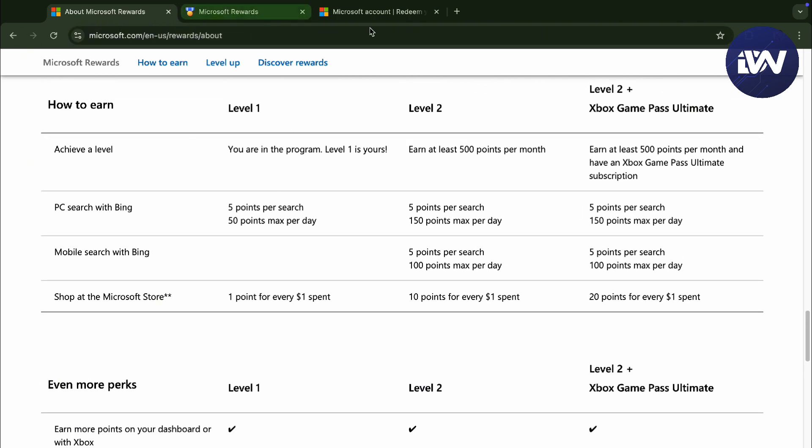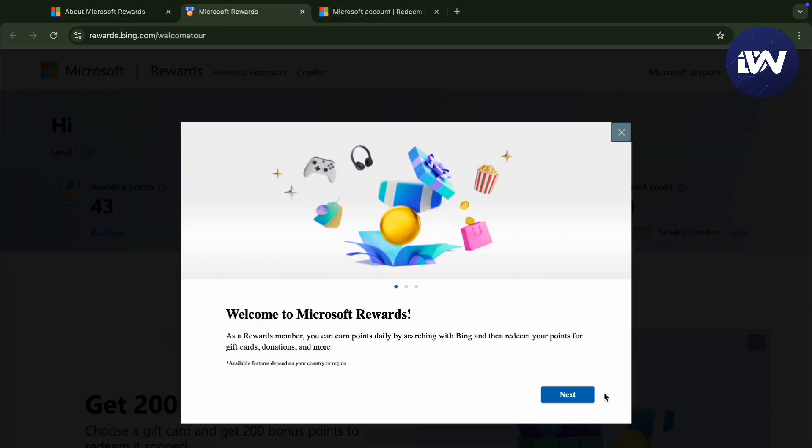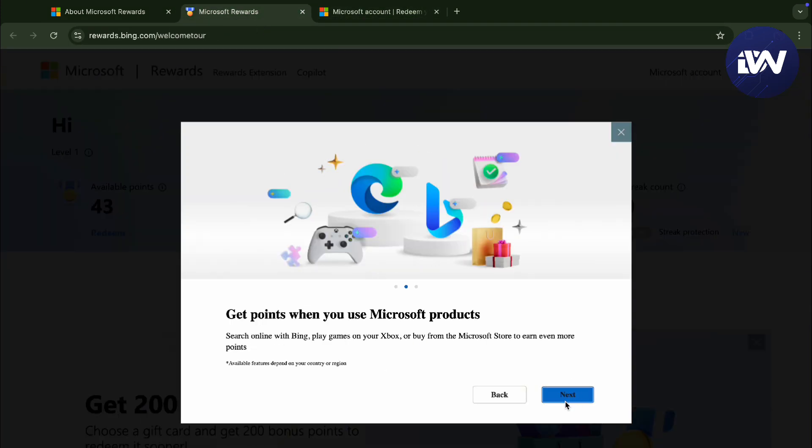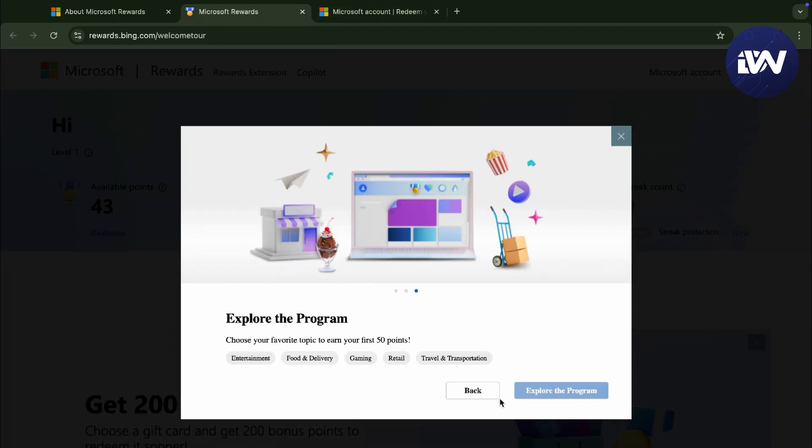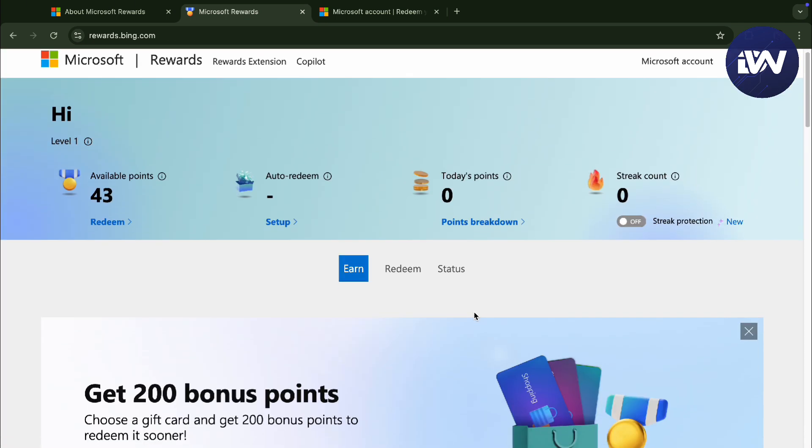You can actually check it out right here in Microsoft Rewards. And press next right here, next, next, next. And then, let's just say entertainment, and let's just actually exit this.